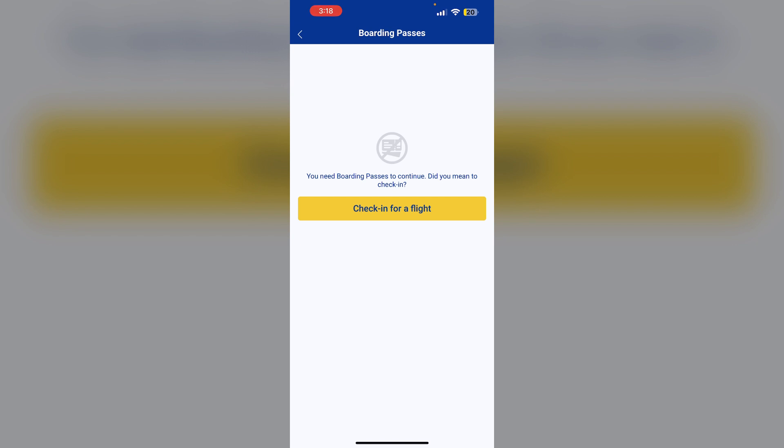Access your boarding pass. After that, you will be able to access your boarding pass from the Apple Wallet which can be scanned at the airport for boarding. Thank you for watching.